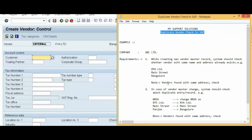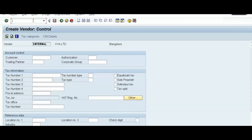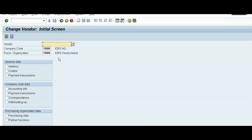Now our second requirement: in case of a vendor master change, the system should check for duplicate entries. We have already created vendor 26, XYS Limited. We will use transaction code XK02 and try to change this vendor to XYA Limited, Main Street, Bangalore — changing from XYS Limited, Panjim to XYA Limited, Bangalore — and then check the result.